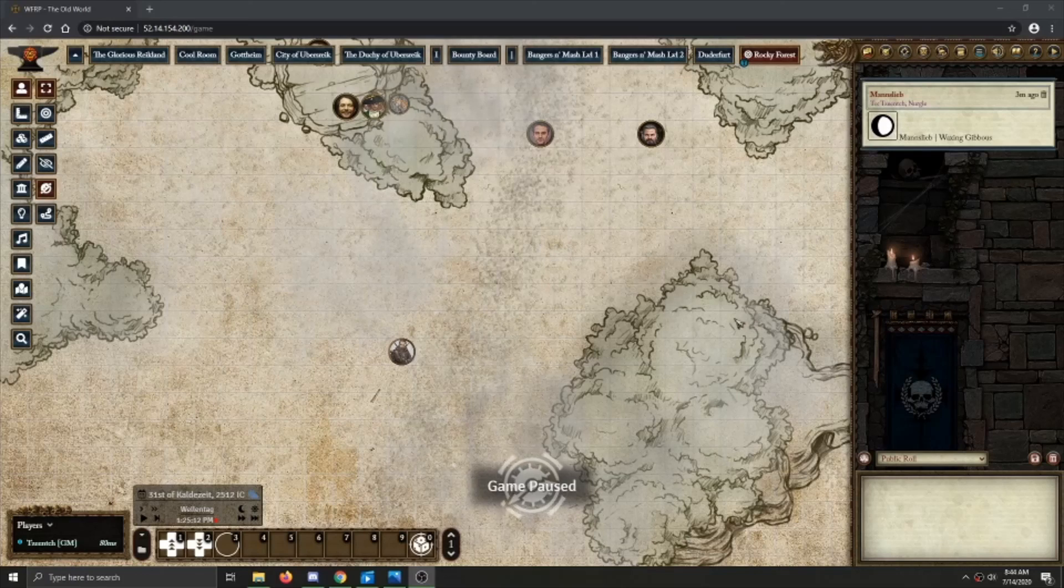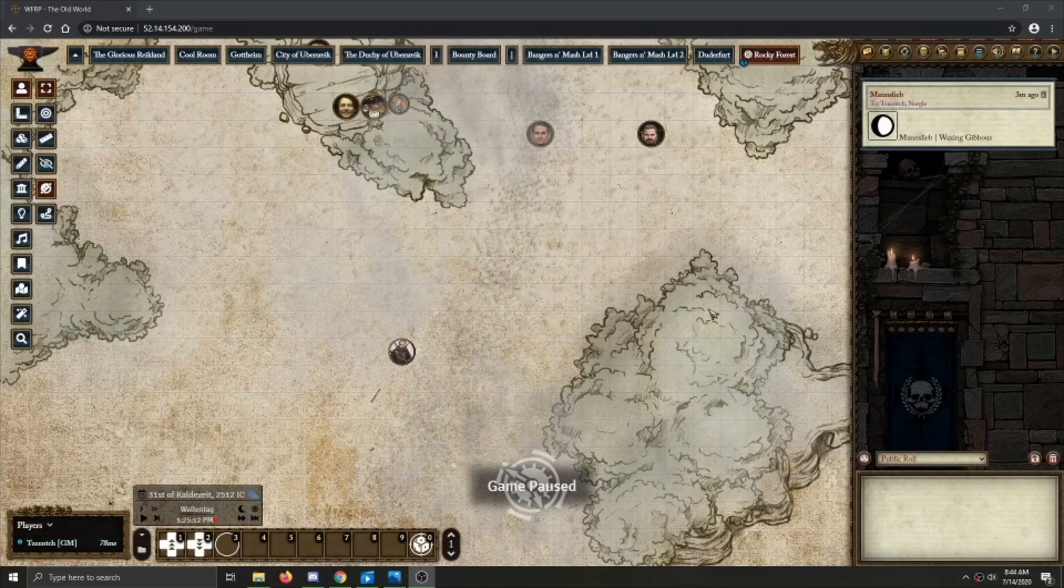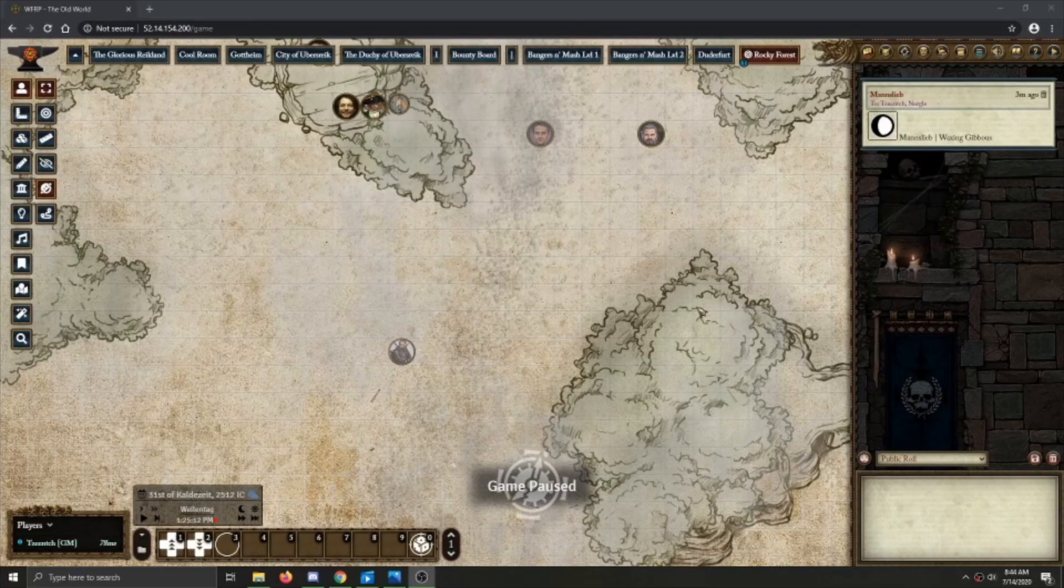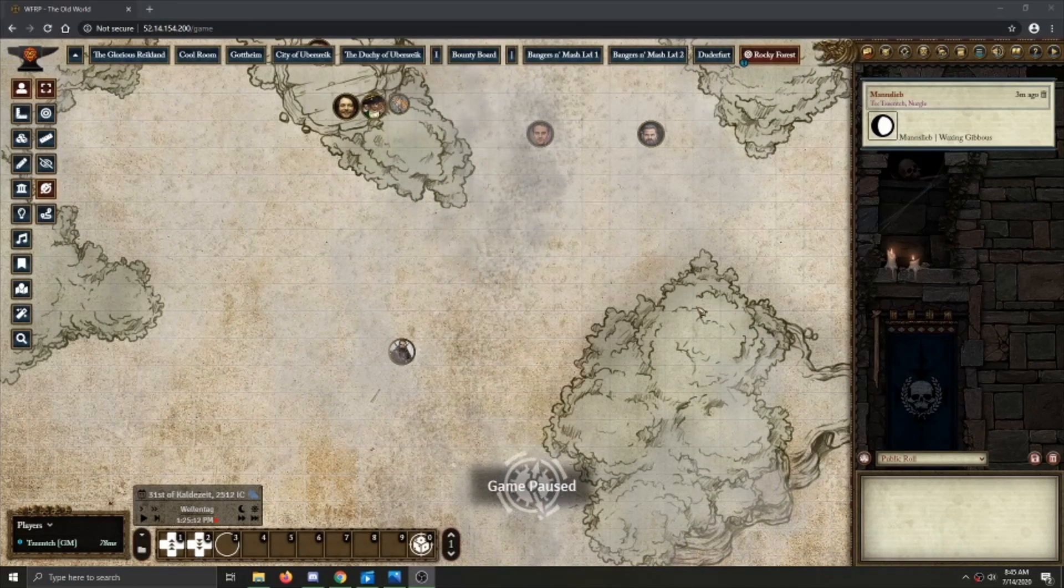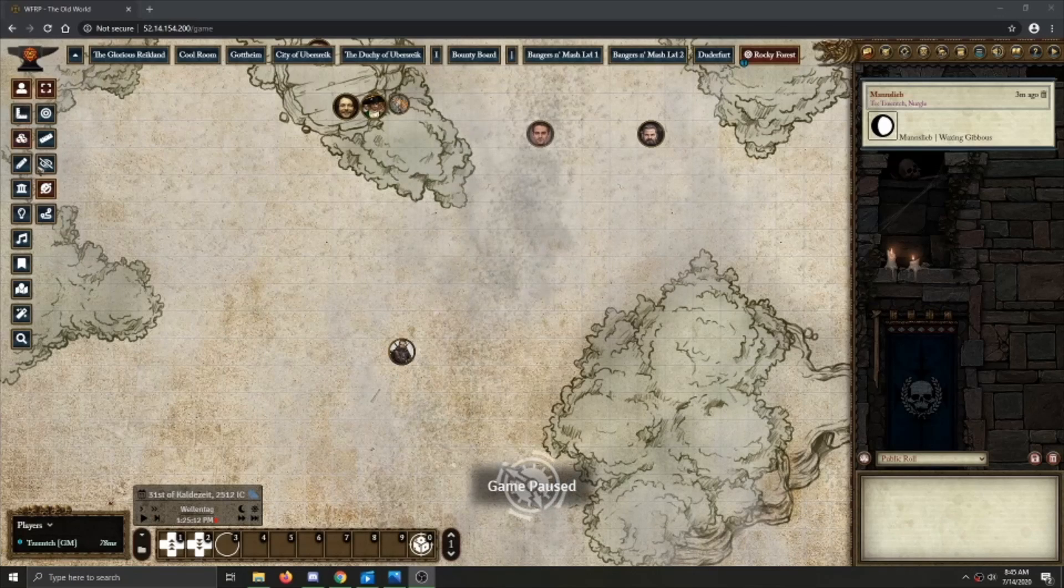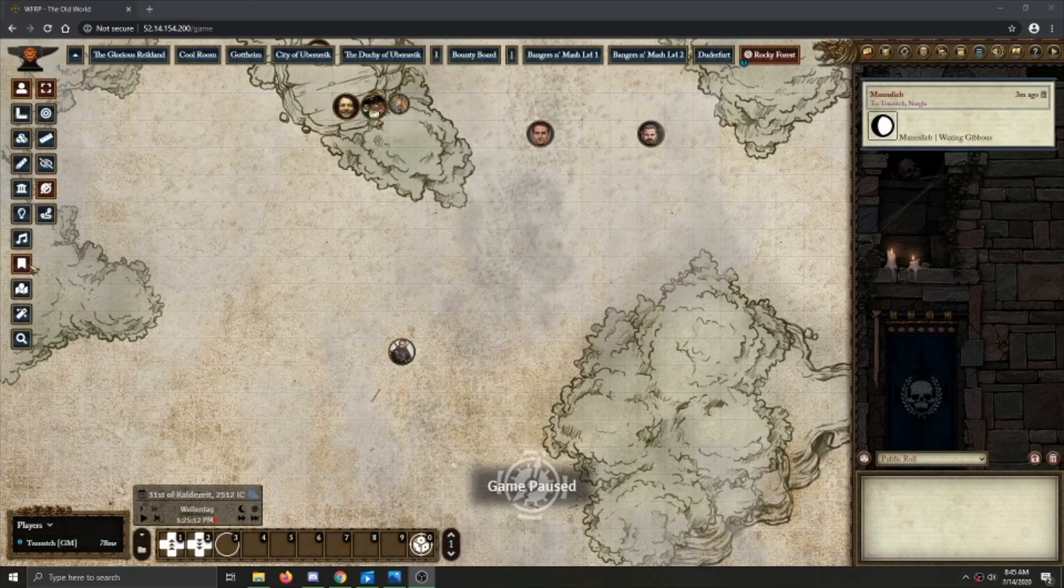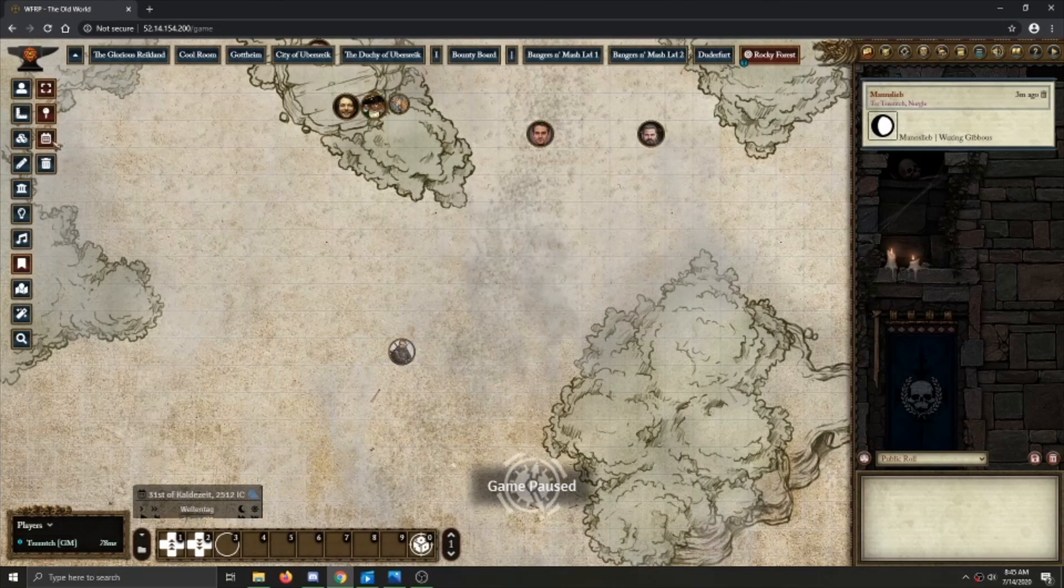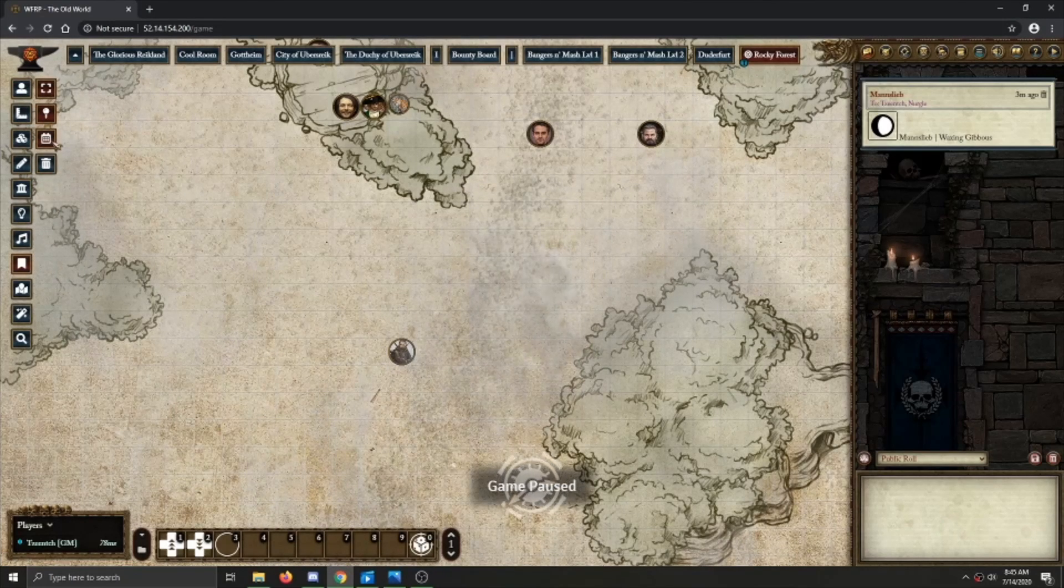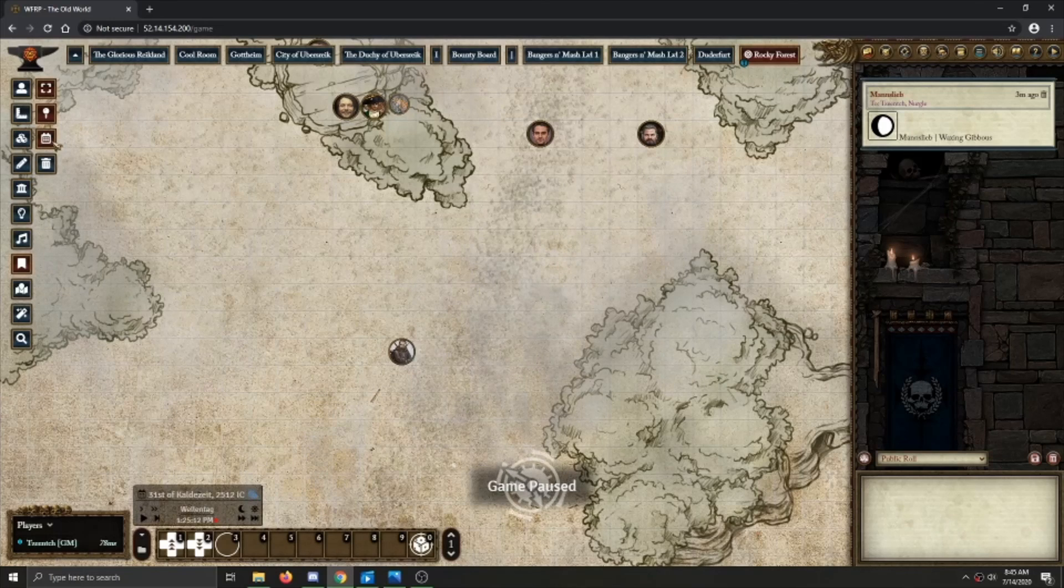I almost forgot. You can toggle the calendar's visibility by going into the Notes tab on the sidebar here, and just clicking this little symbol, and it'll go away.